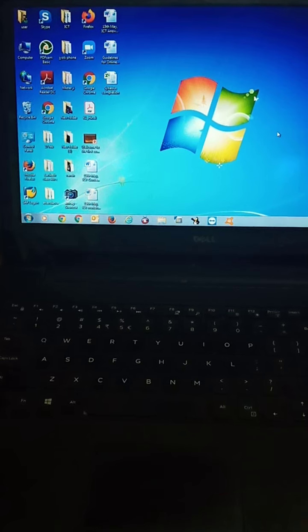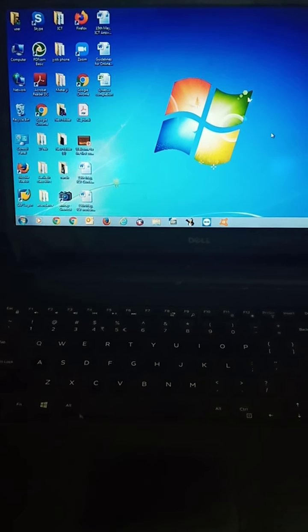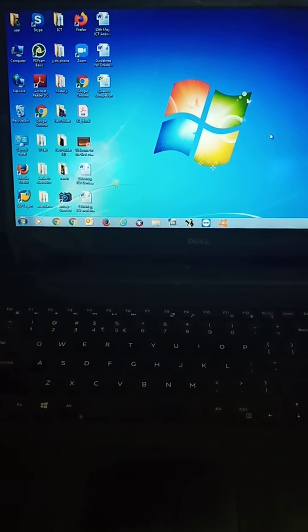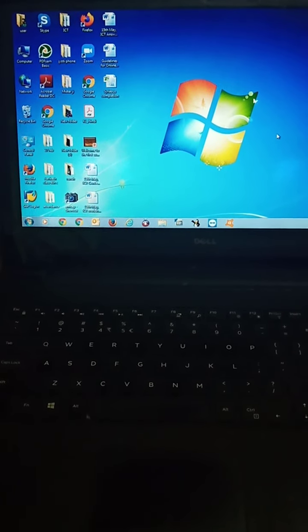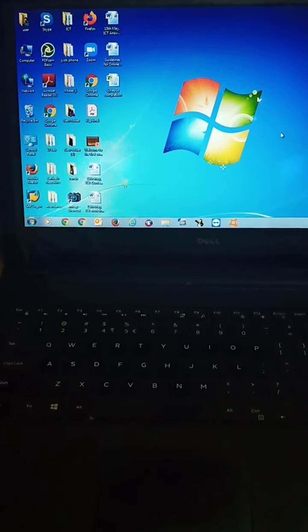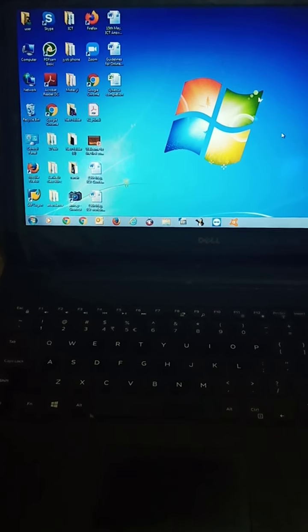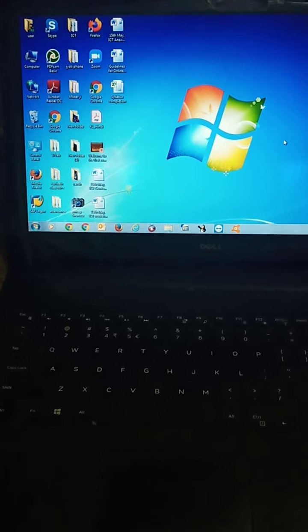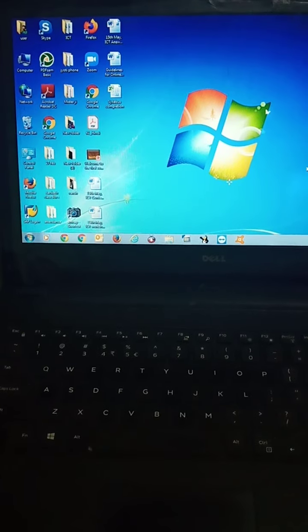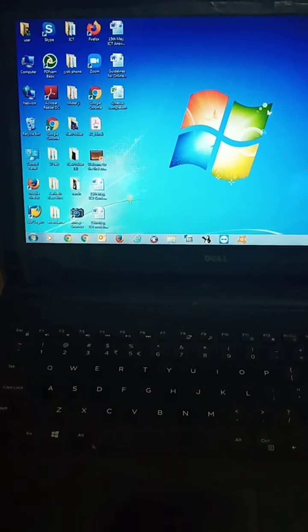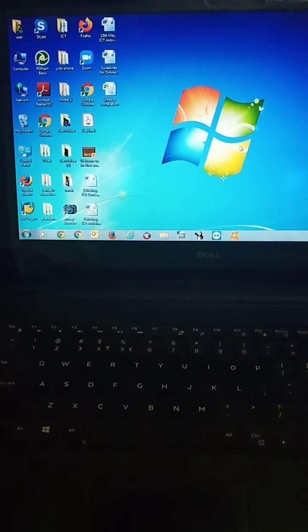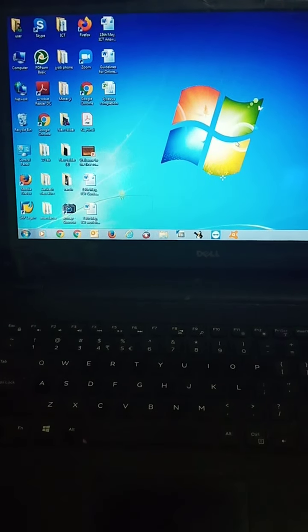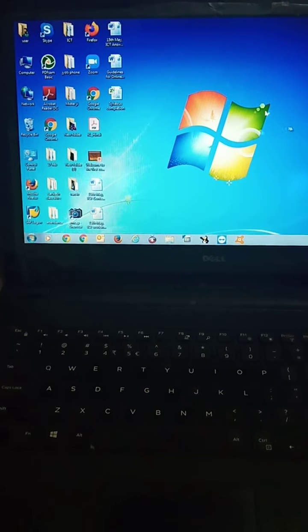Do you know children what is desktop? The first screen that appears after switching on the computer is called desktop. When we turn on the computer, the first screen that shows us is called desktop. Understood?